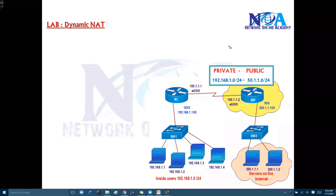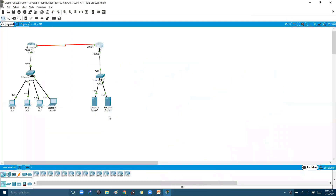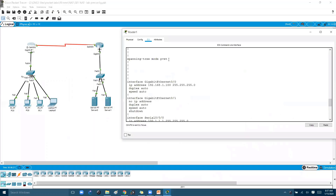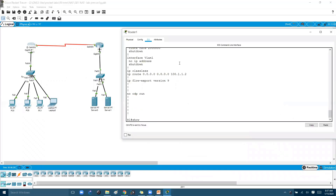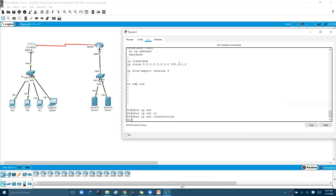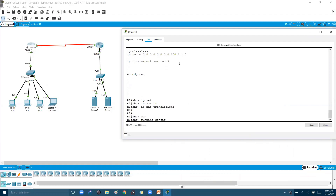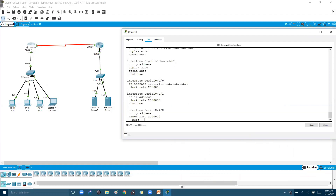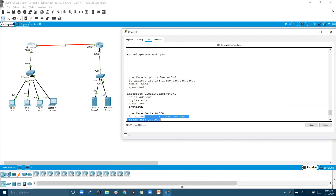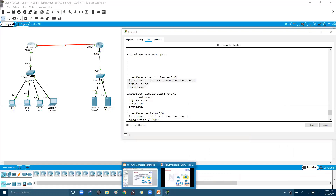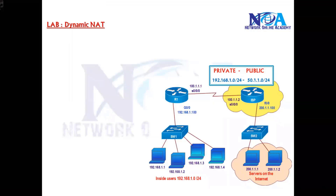Next we will talk about dynamic NAT and see its configuration. The prerequisite of this lab is the same as before — I've removed the NAT configurations from the static NAT lab. If you verify 'show run,' you don't see any translations. The NAT inside/outside commands from the previous lab have also been removed, so we'll be reconfiguring the same requirement using dynamic NAT.